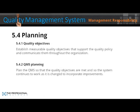5.4 Planning. 5.4.1 Quality Objectives: establish measurable quality objectives that support the quality policy and communicate them throughout the organisation. 5.4.2 QMS Planning: plan the QMS so that its quality objectives are met and so the system continues to work as it's changed to incorporate improvements.